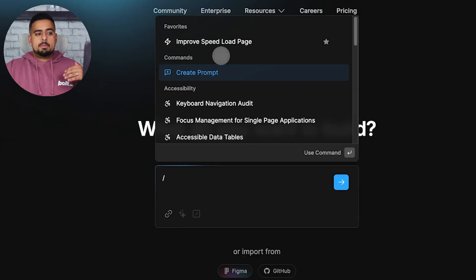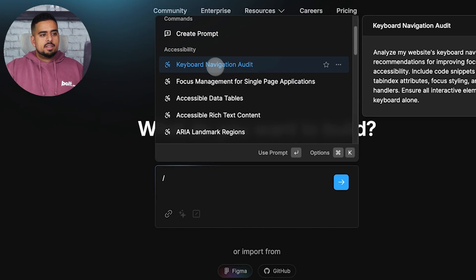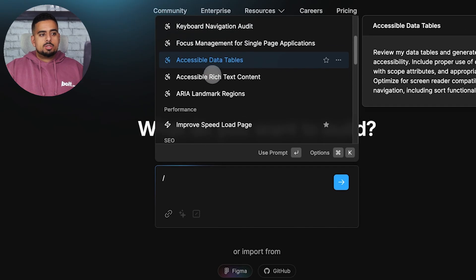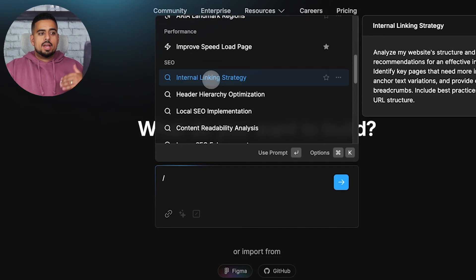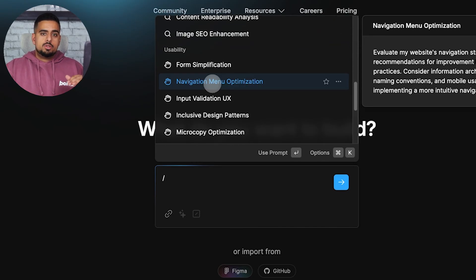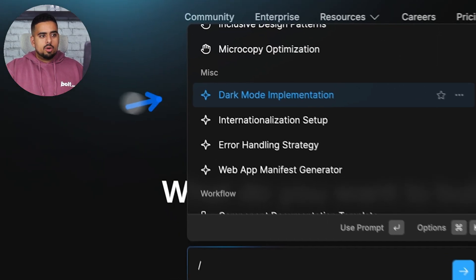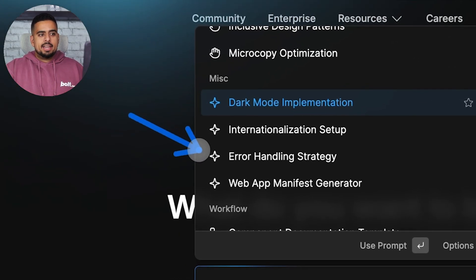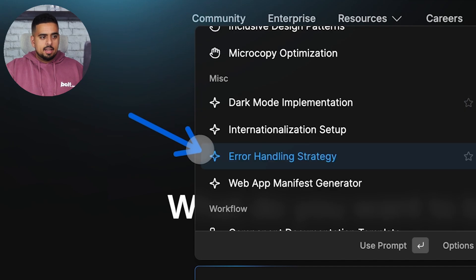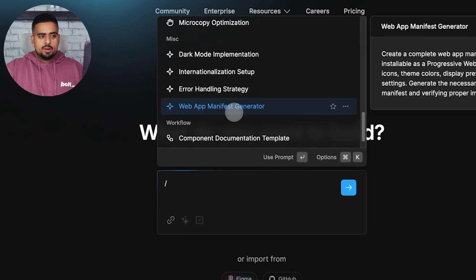If you scroll through the preset library of existing prompts, you have everything from prompts to improve accessibility, to SEO, to overall usability of your app or website, as well as implementing dark mode, adding error handling, and even creating a web app manifest generator.